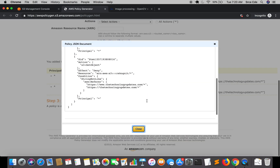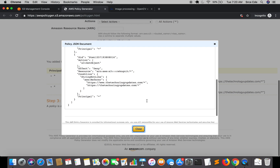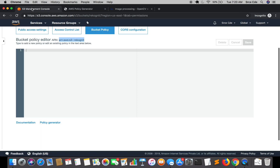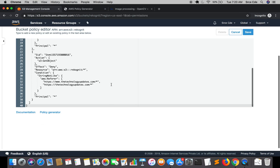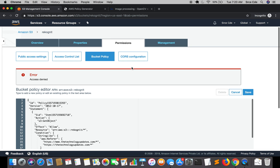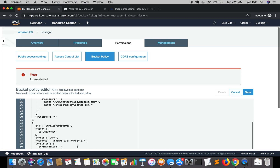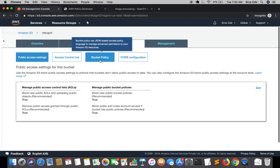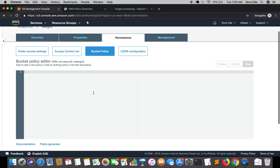Now we will click Generate Policy and here is our policy — pretty straightforward. We need to copy this, come back to the S3 management console, and paste it. However, right now it's throwing an access denied error because I haven't been given permission to update this policy since it involves public access. I need to change the public access settings first, and then I will be able to update this policy.